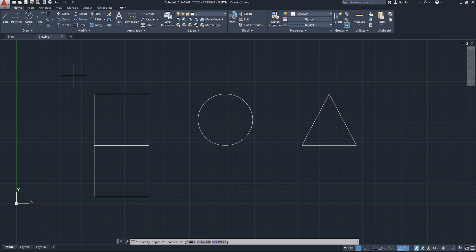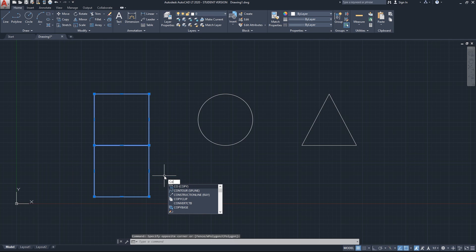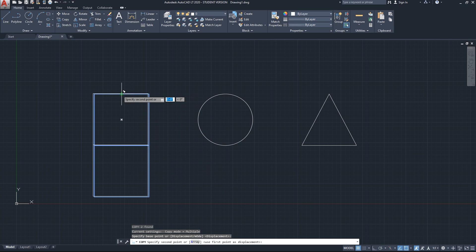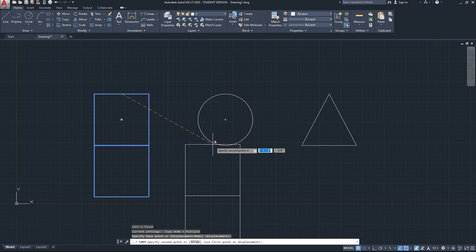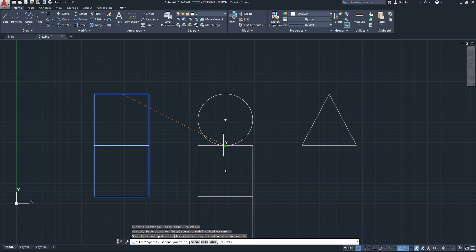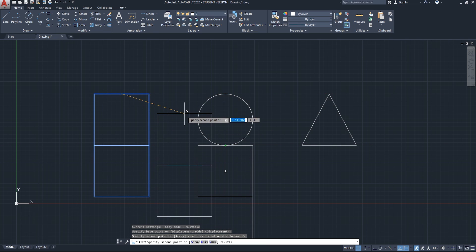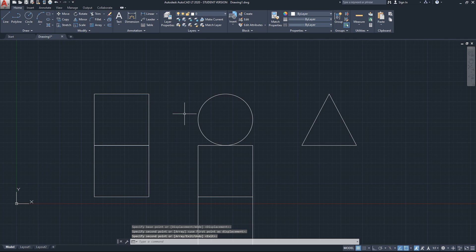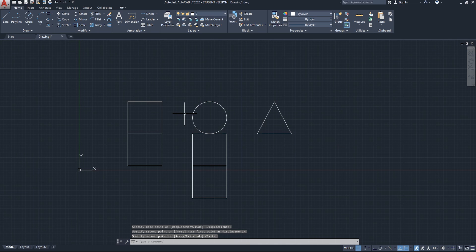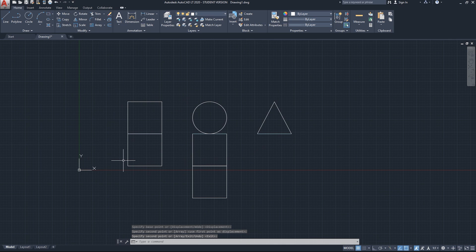Unlike the move command, which just moves the object and stops, the copy command continues so you can make multiple copies without restarting. For move, you'd have to start the command again for each move. You can also select multiple objects and copy them all at the same time — specify the base point, then the destination point, and click Enter to finish.